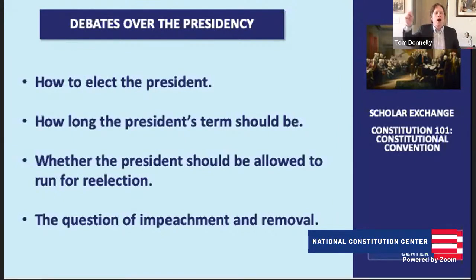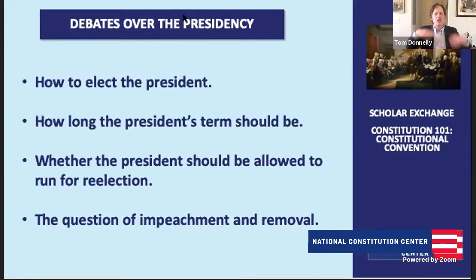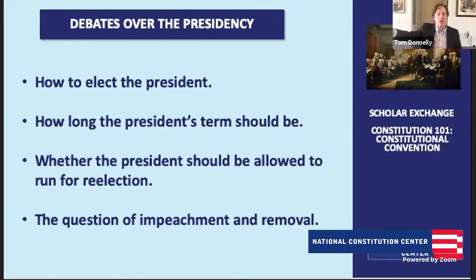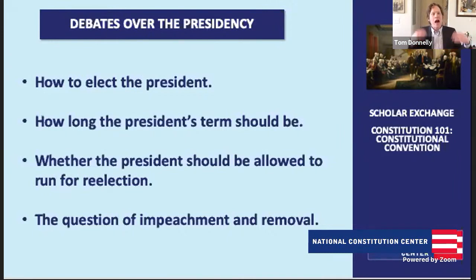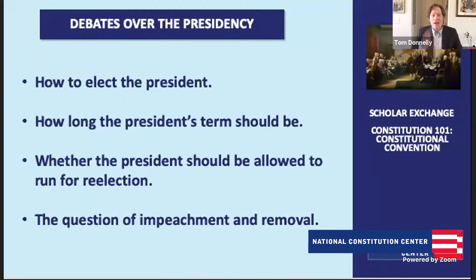They settled on the American presidency, with four key questions: how to elect a president, how long the president's term should be, whether the president could run for re-election, and the question of impeachment and removal. As they decided one issue, their views changed on the others. They settled on a four-year term — a very long period in context, as governors often served only one year. The founding generation believed deeply in rotation in office, wanting representatives to face the people on a very consistent basis.